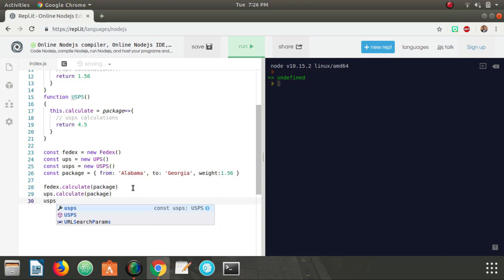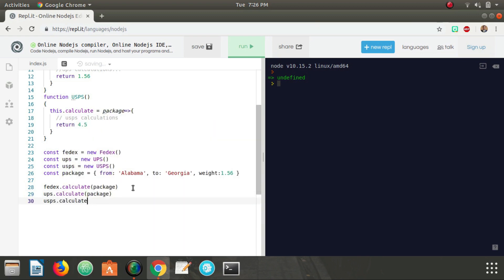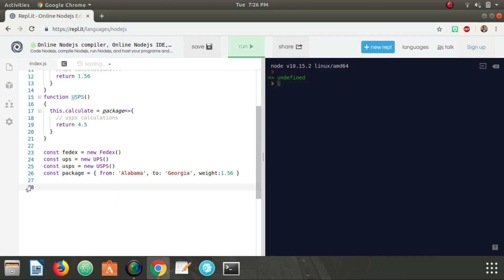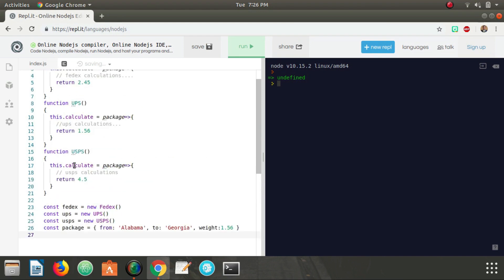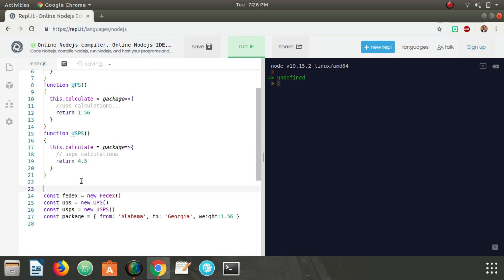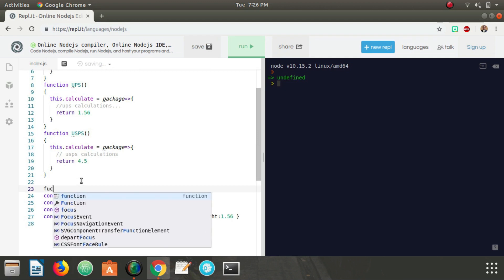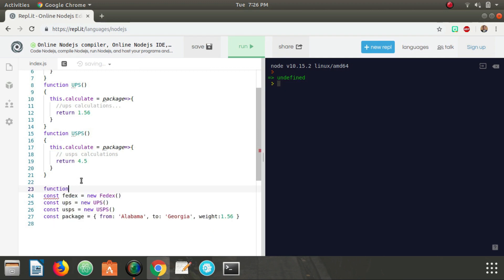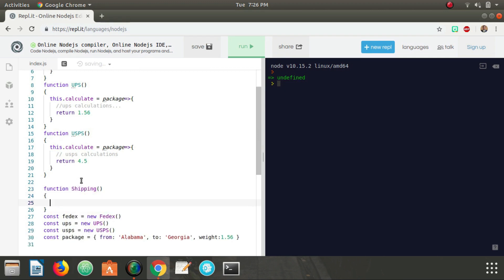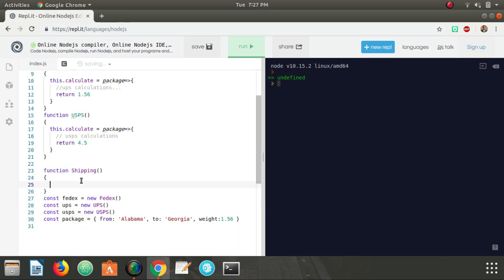But what we're going to do instead is implement the strategy pattern. The strategy pattern allows you to encapsulate these different strategies—the FedEx strategy, the UPS calculate strategy, and the USPS strategy—into one place. So let's create an object constructor called Shipping which is going to serve as our context.